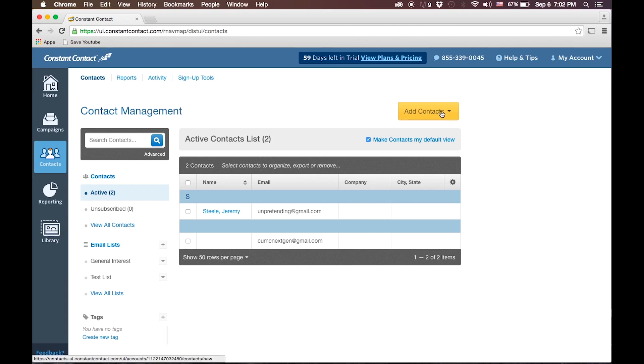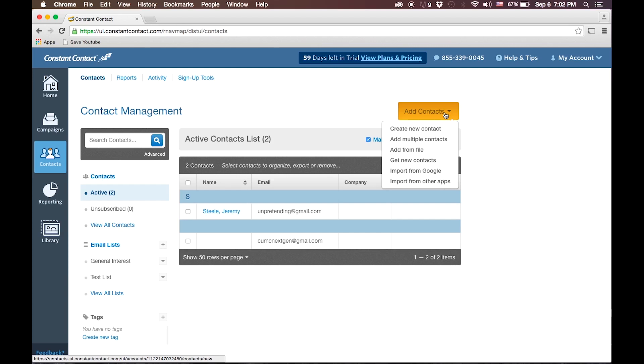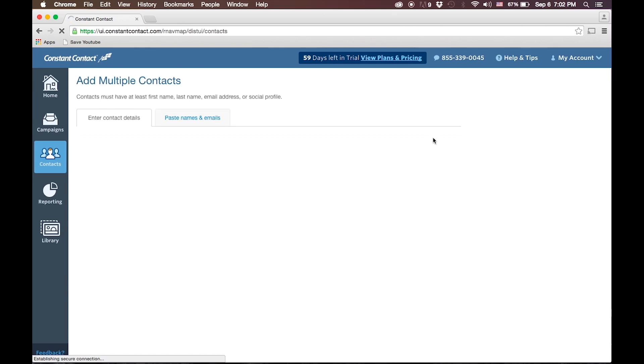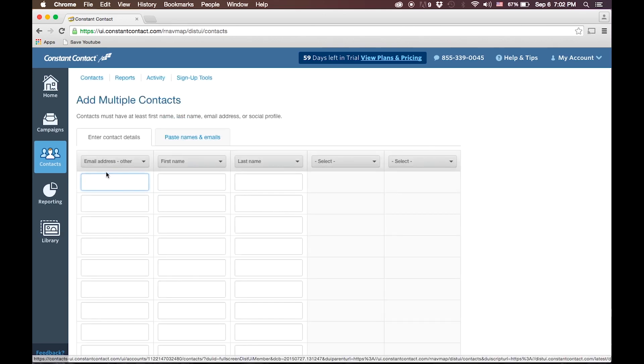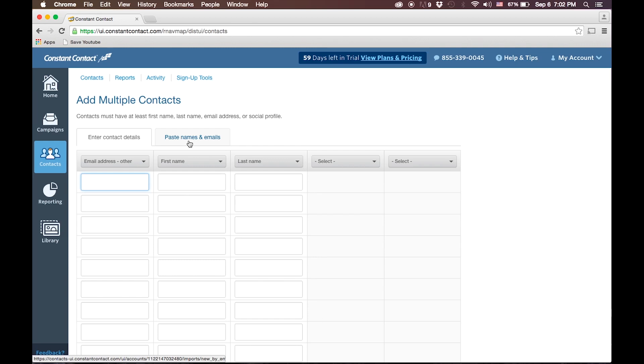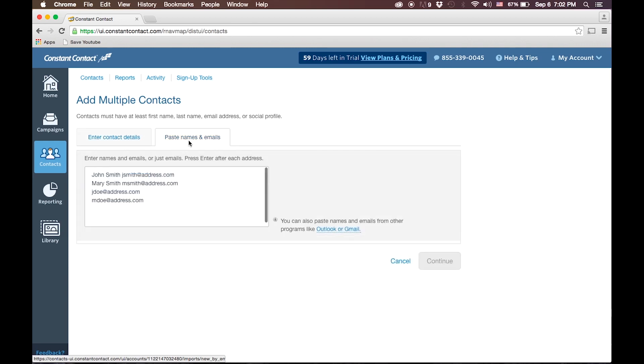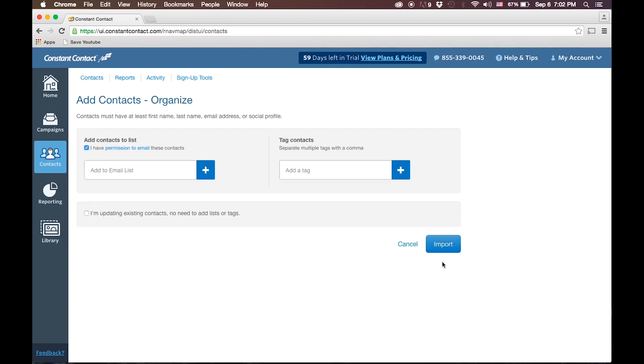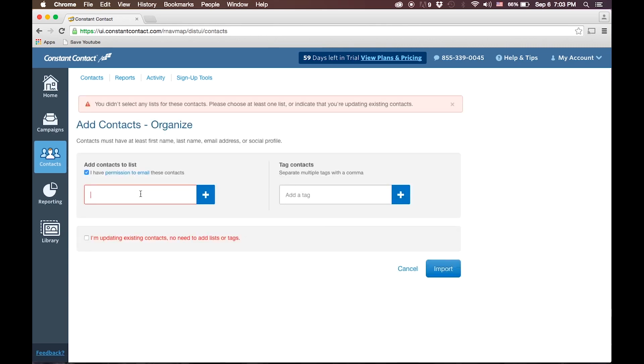To add contacts, you will click on Add Contacts, and it will present you with the different types of ways to import contacts. You can create a new contact, you can add from a file, you can import from Google or other apps. We'll click this Add Multiple Contacts, which presents us with a similar option as we had in MailChimp, and we'll paste in those test email accounts and click Continue.